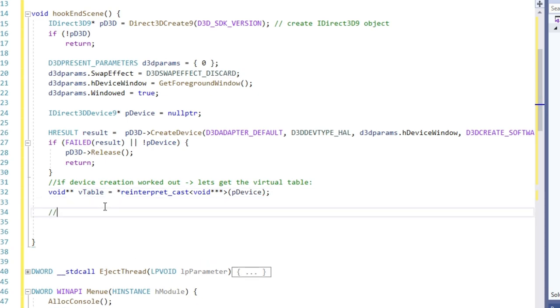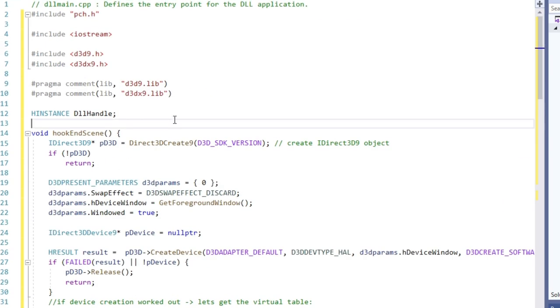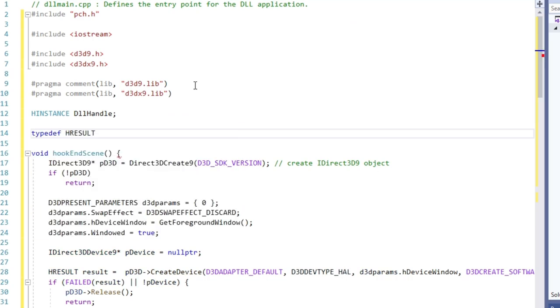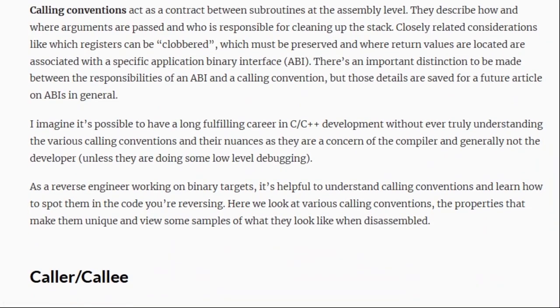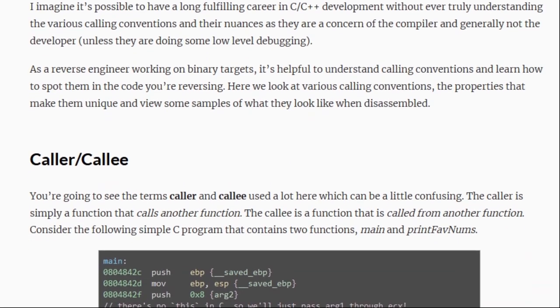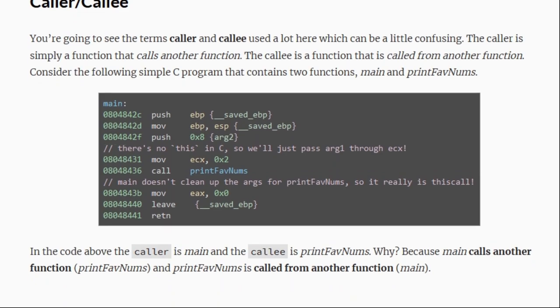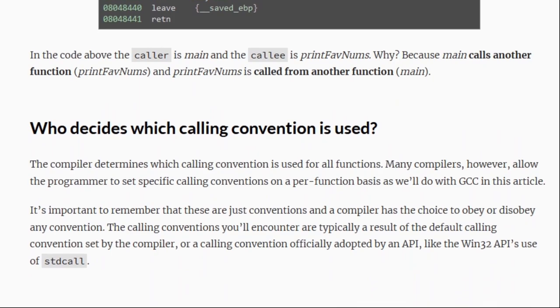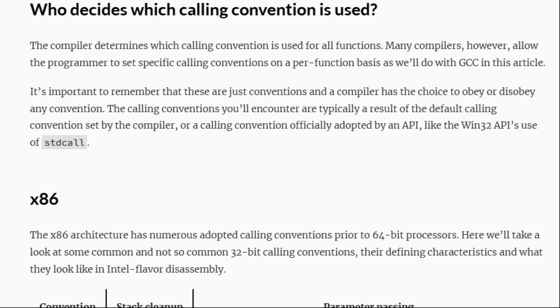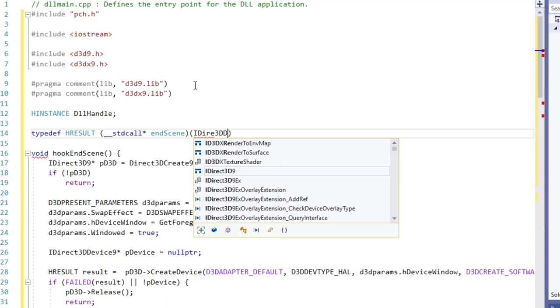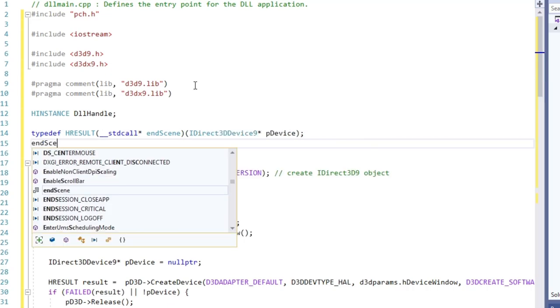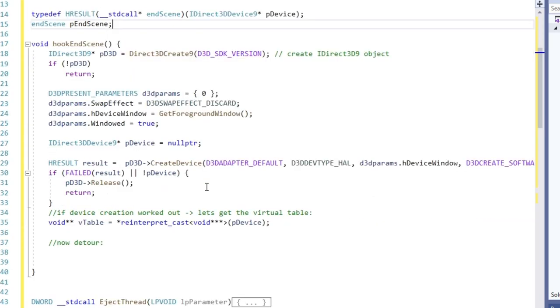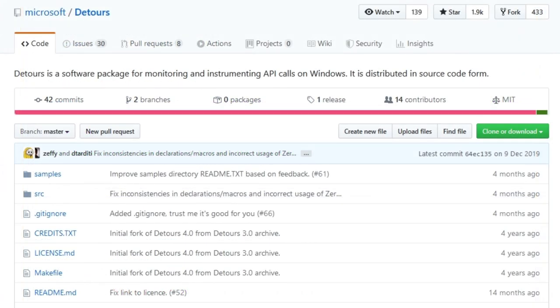Before we continue here, we need to tell our program how the EndScene function looks like. First the return value of the function is of type HRESULT. The calling convention for the function is stdcall. If you know a thing or two about calling conventions, this might be surprising to you. Maybe you are expecting thiscall. But the Direct3D classes are actually wrappers around C API and the member functions are forwarded to stdcall functions, which take the class instance as first parameter. OK, so stdcall it is. Next comes the function name and then the function parameters, which in this case is only the this pointer. Let's create an instance of this function, since we will need it in a second.